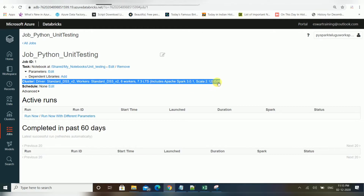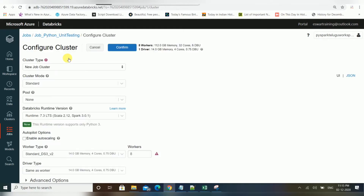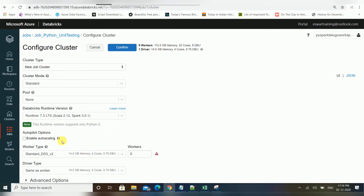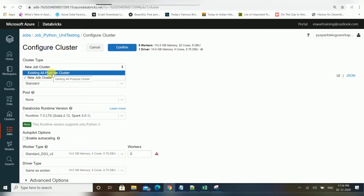The next important option is the cluster. If you click Edit, there are multiple ways to configure it. You can create a new job cluster — whenever you trigger that particular job, the cluster will be automatically created and you can configure auto-scaling. Another option is to choose an existing cluster. In data engineering projects we normally use job clusters, which are created dynamically with auto-scaling based on load — scaling up and down as needed.